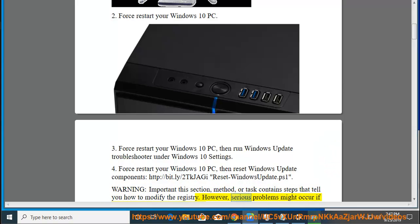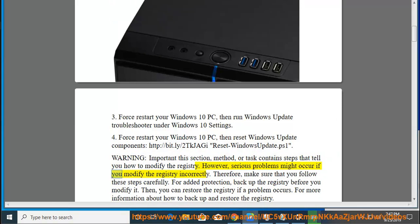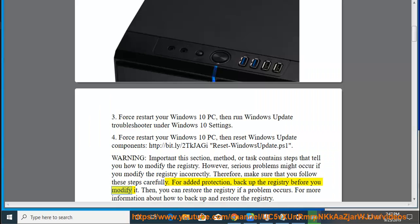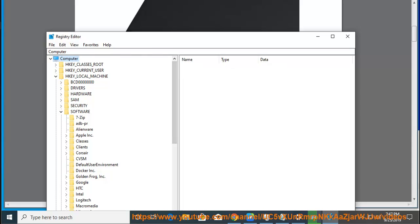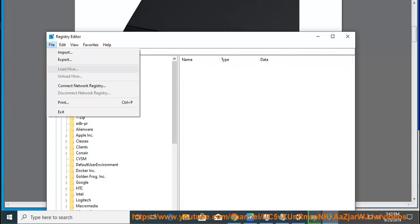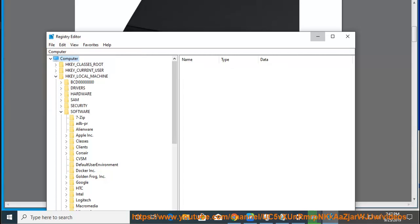However, serious problems might occur if you modify the registry incorrectly. Therefore, make sure that you follow these steps carefully. For added protection, backup the registry before you modify it. Then you can restore the registry if a problem occurs. For more information about how to backup and restore the registry.